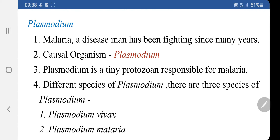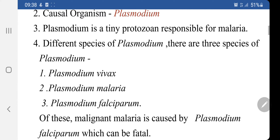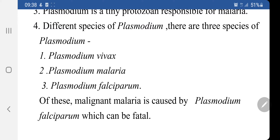There are three species of Plasmodium mentioned in your book. The first is Plasmodium vivax. It causes benign tertian malaria, which attacks every third day, that is after 48 hours. Recurrent attacks of fever are called paroxysms. The fever is mild and seldom fatal.